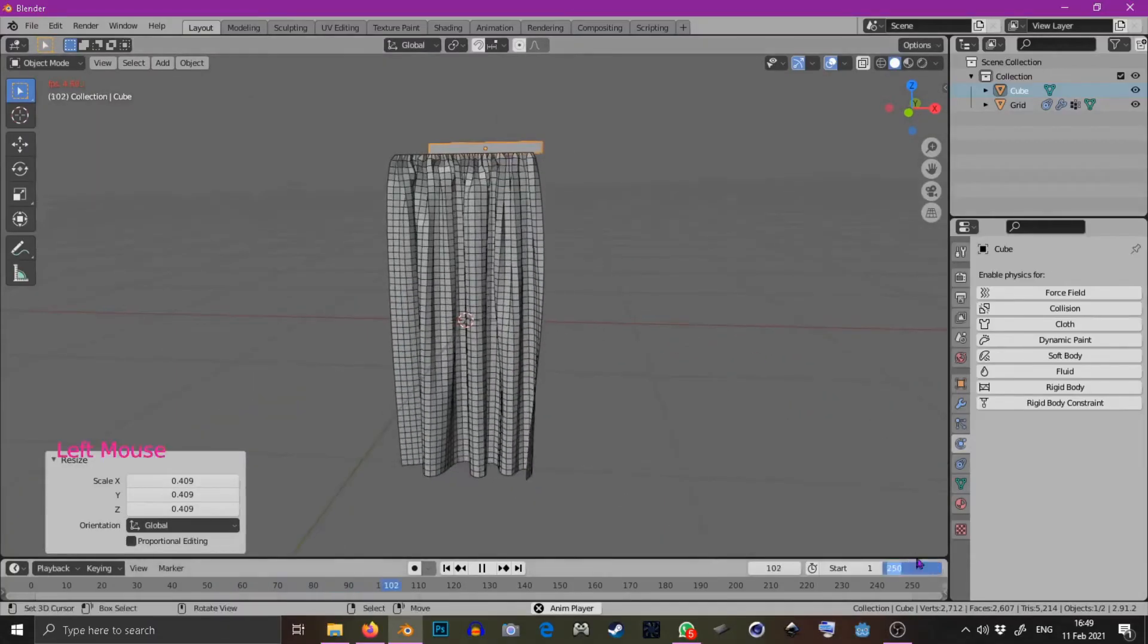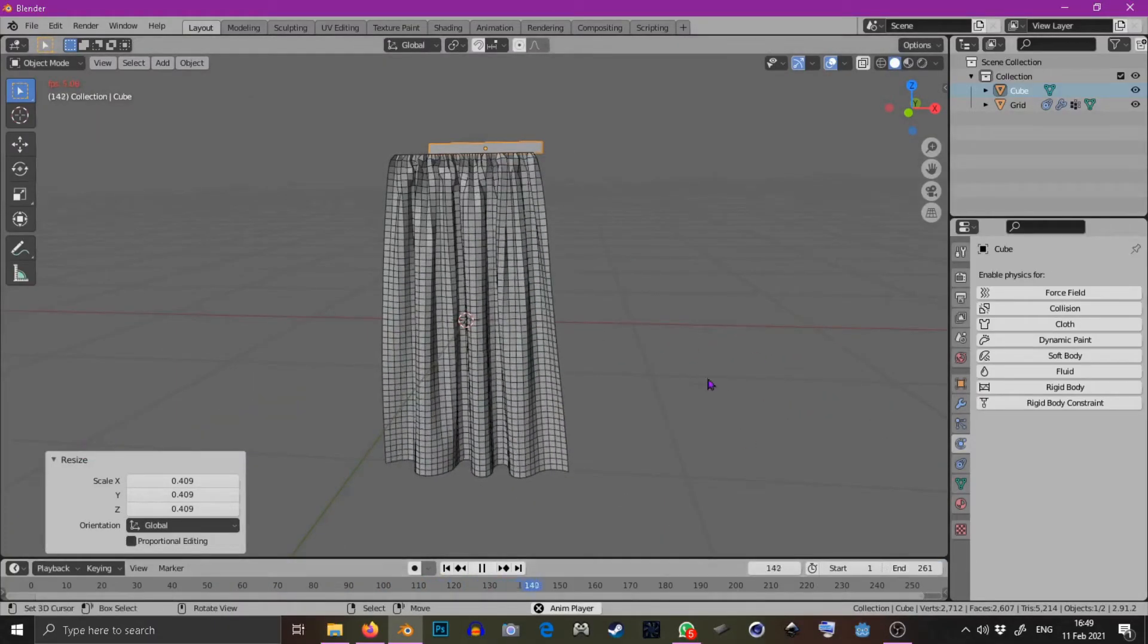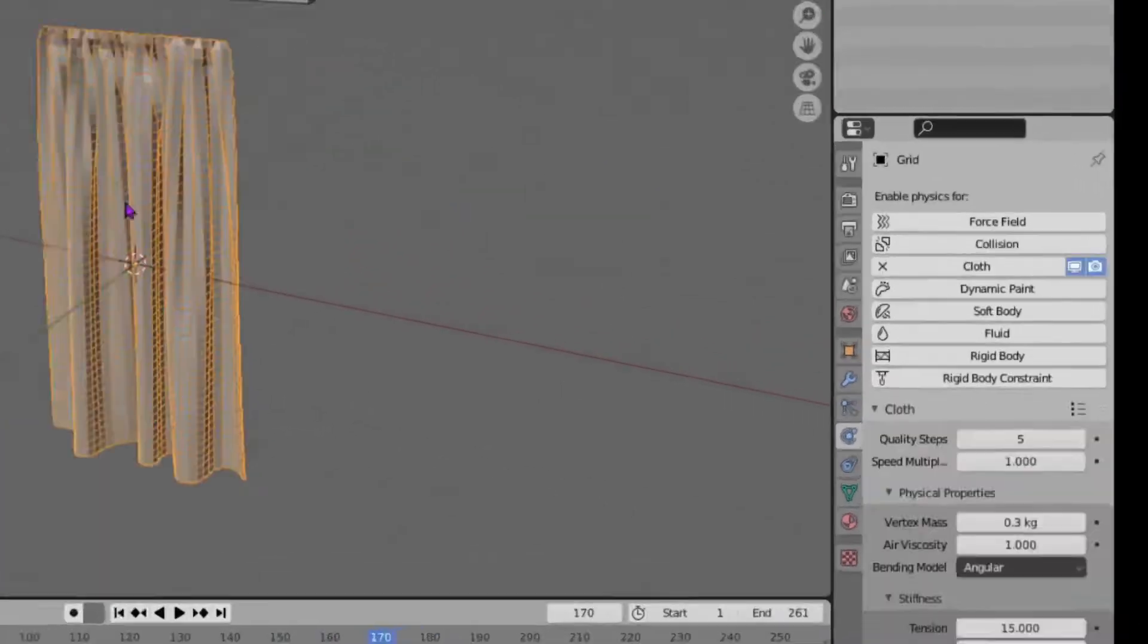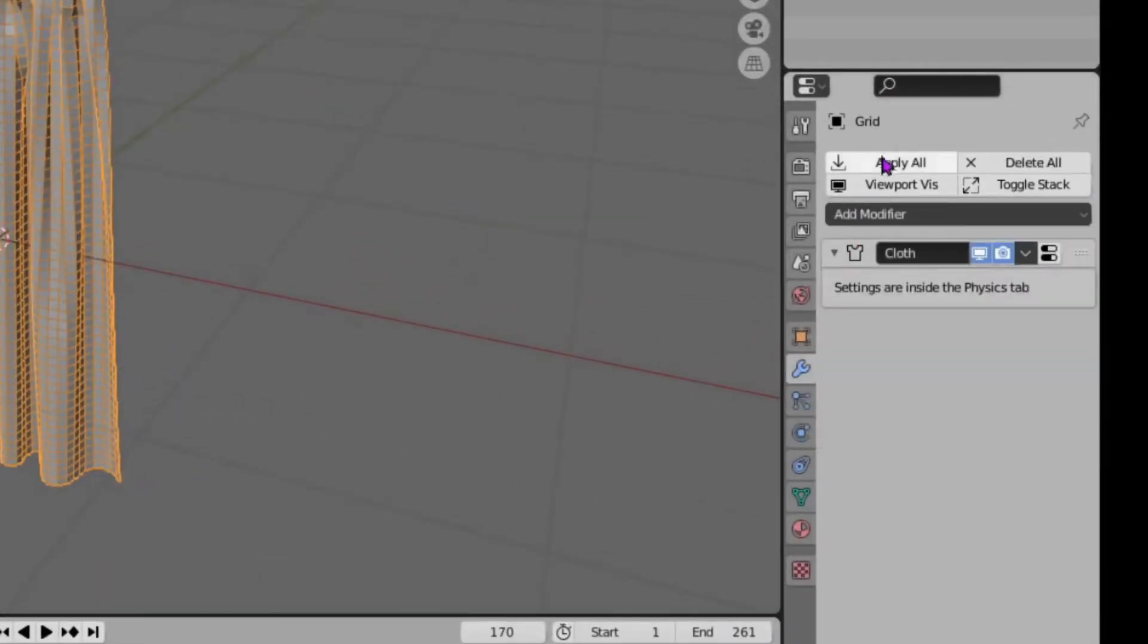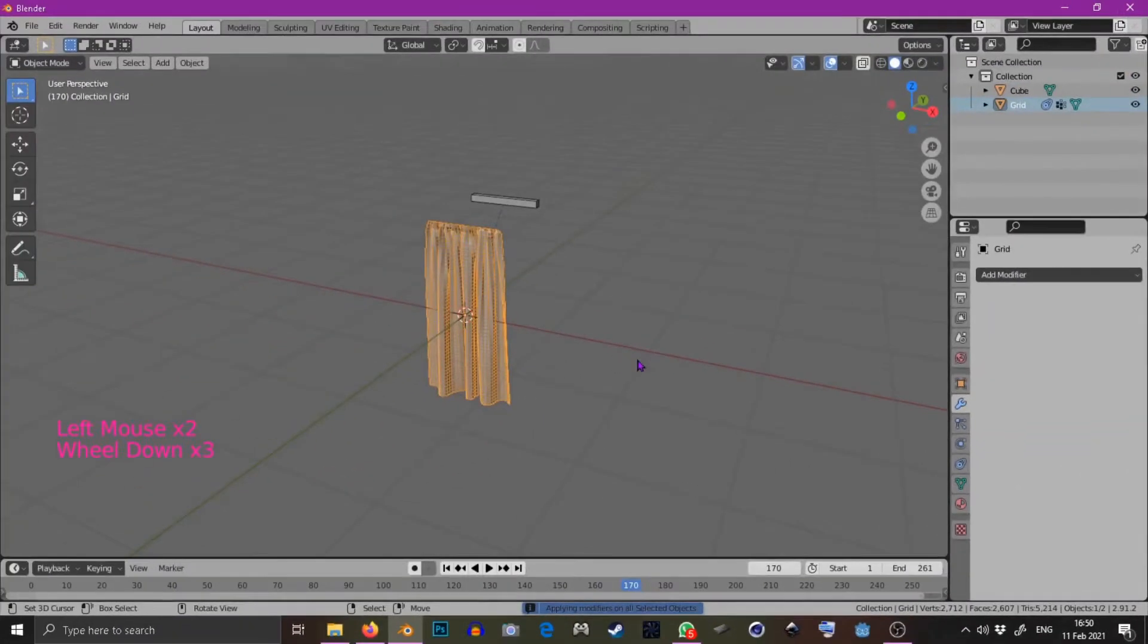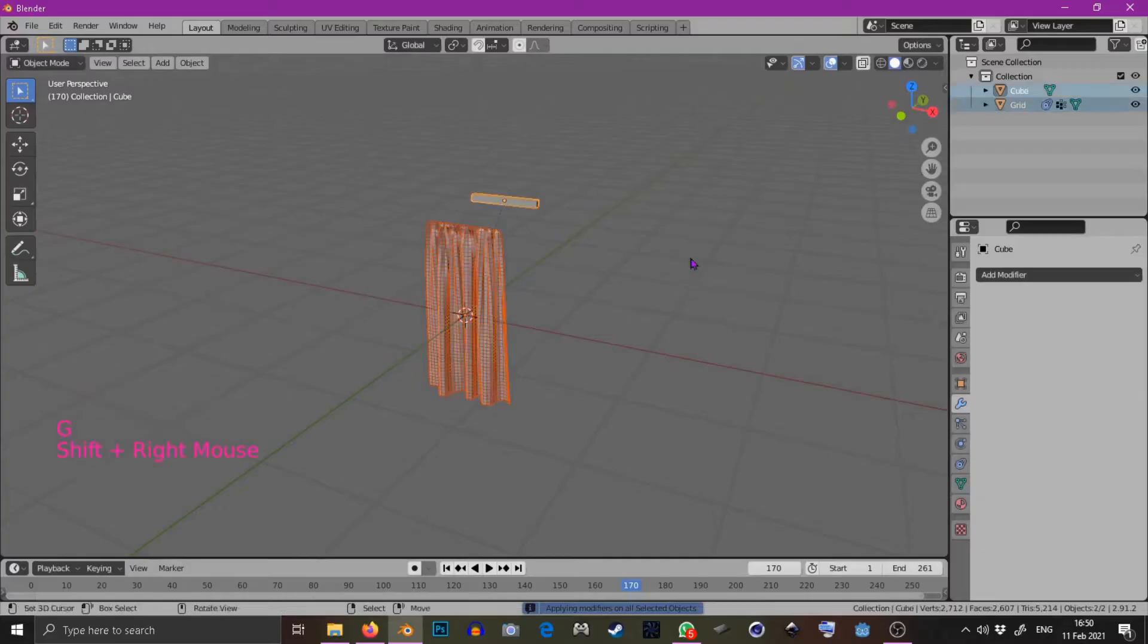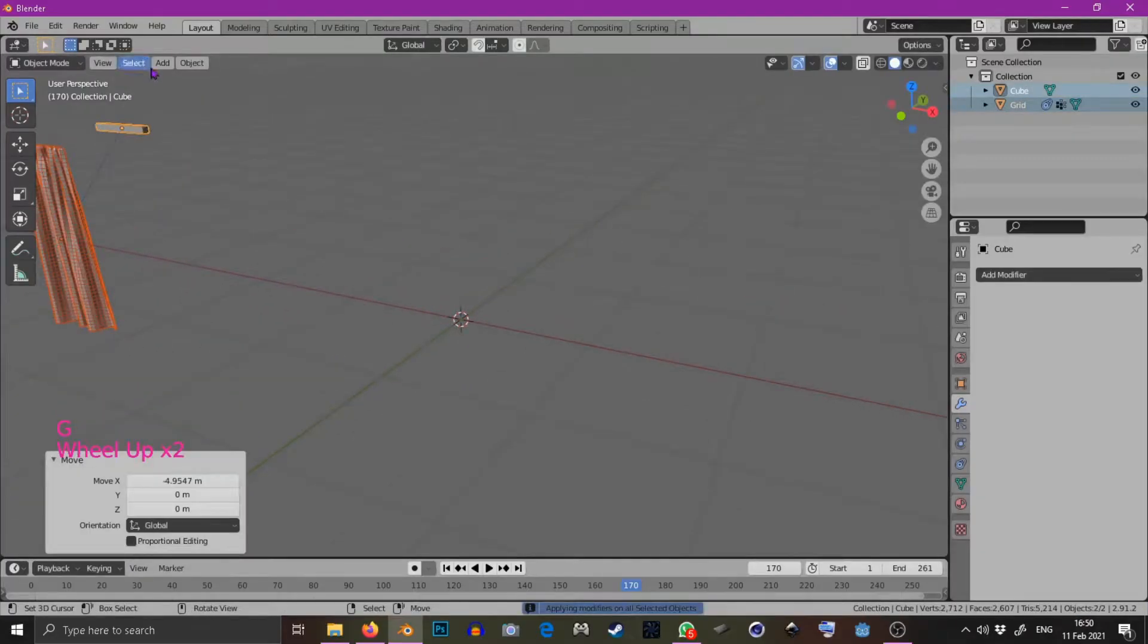Now just wait for that to settle and once it's settled press pause and apply the cloth modifier and put it in the bank. That's one curtain in the bank.